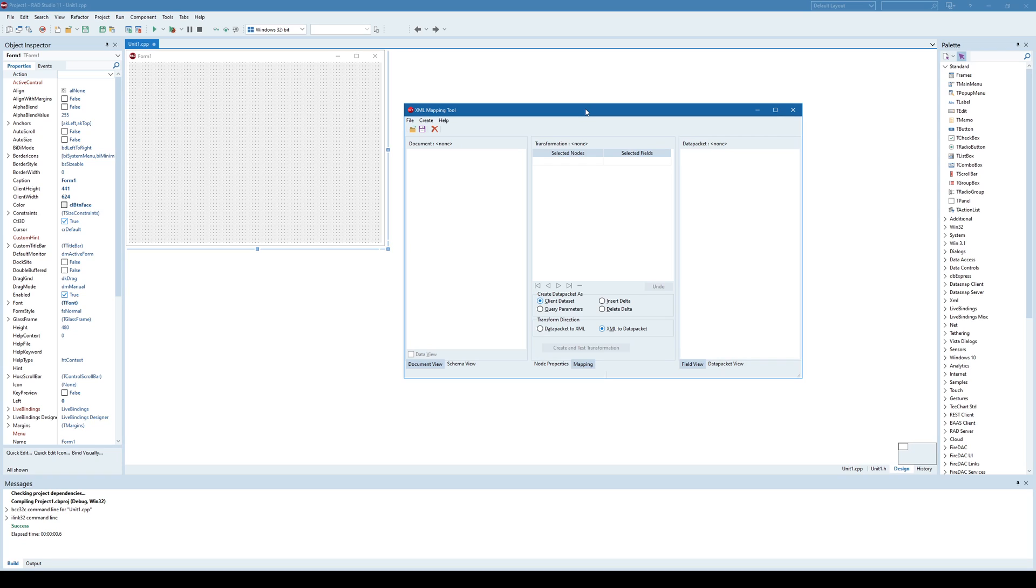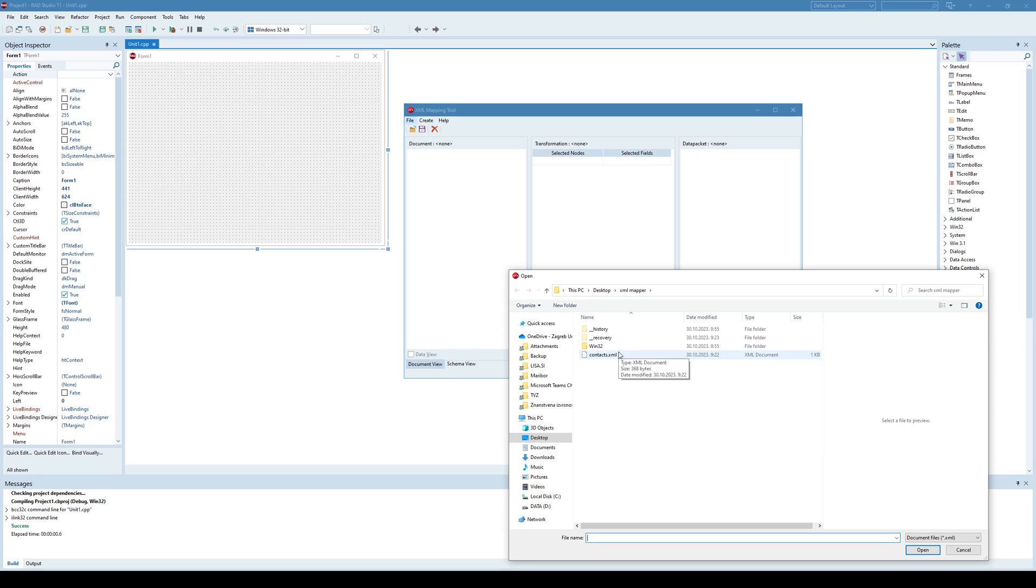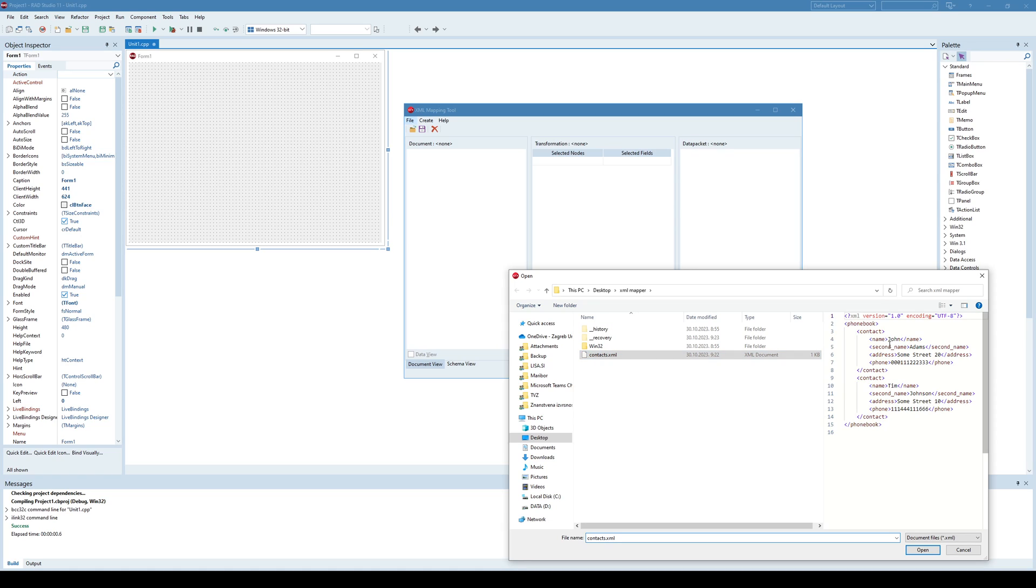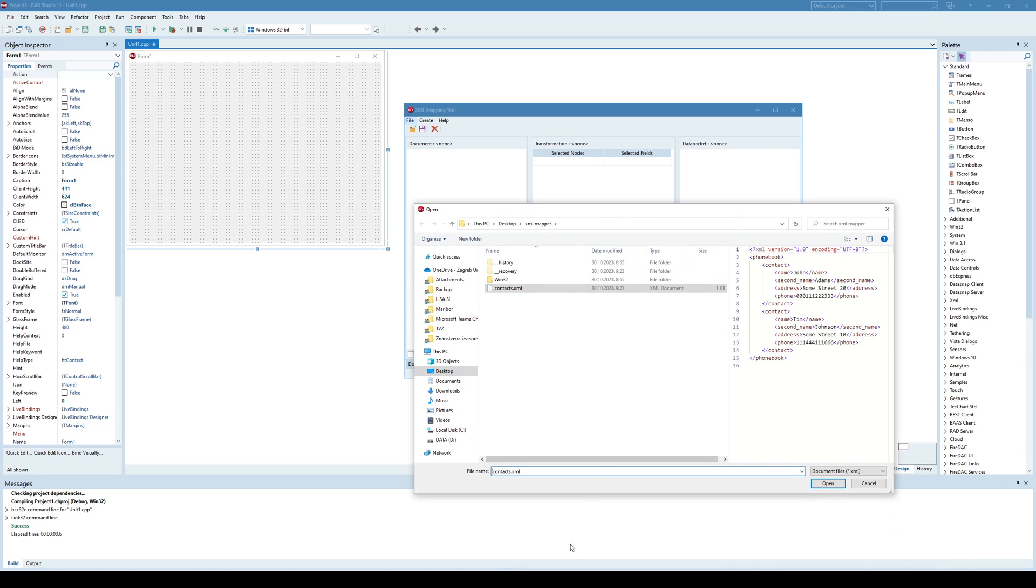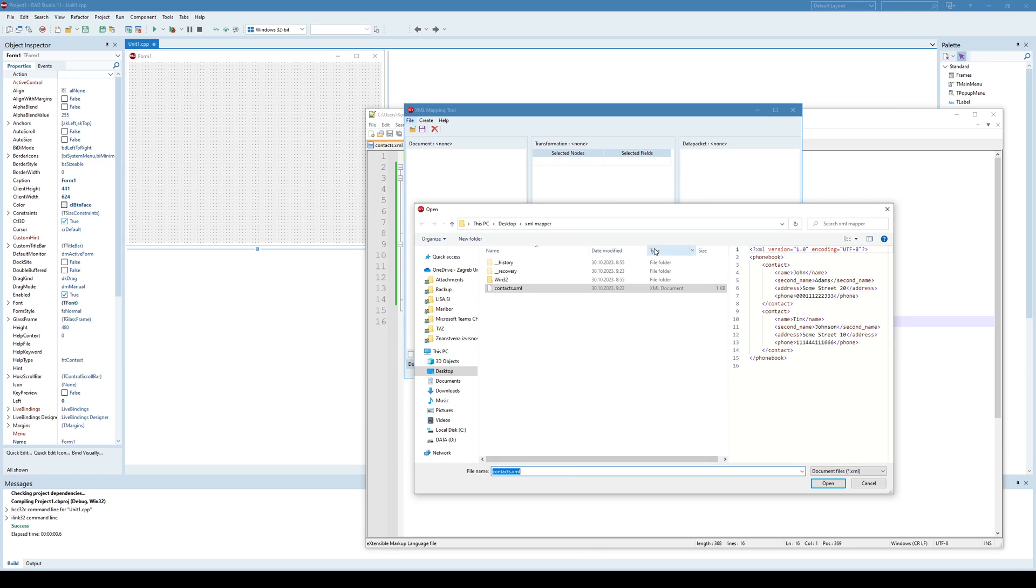So what we are trying to do with this tool is to map the XML document so that it can be used as a data set inside our application. In order to do that first I'm going to open the XML document. And as you can see this is our XML document. It's here as well. It's pretty much the same document that we used in our previous video when working with XML data binding wizard.